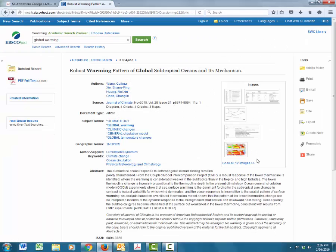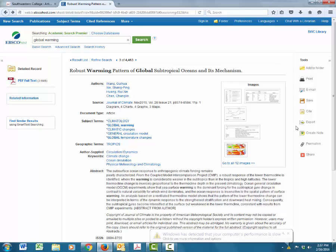But if you want to read it later, you can actually email the article to yourself. I actually highly recommend this option because it doesn't slow you down from researching and then you always have the full text of the article available in your email. In addition, when you do email the article, you can select the citation style you want.